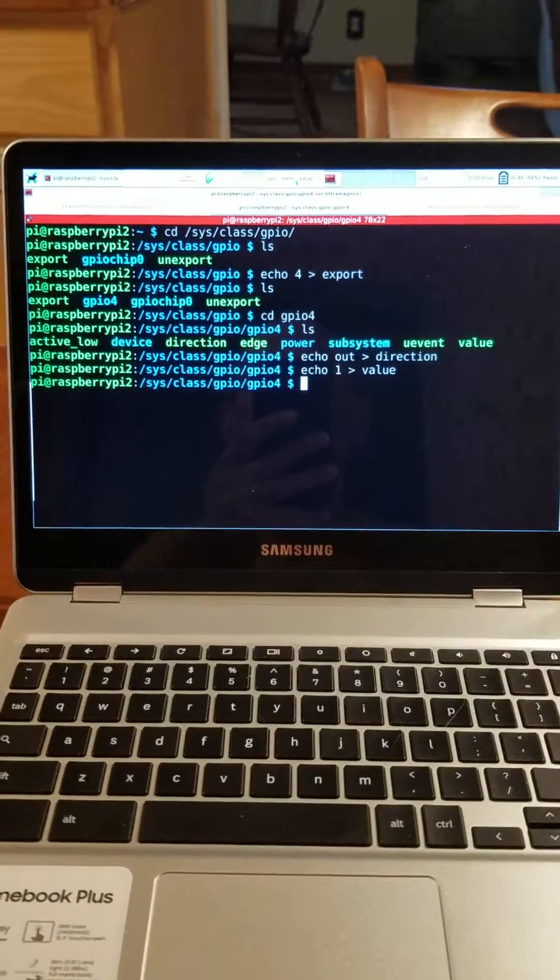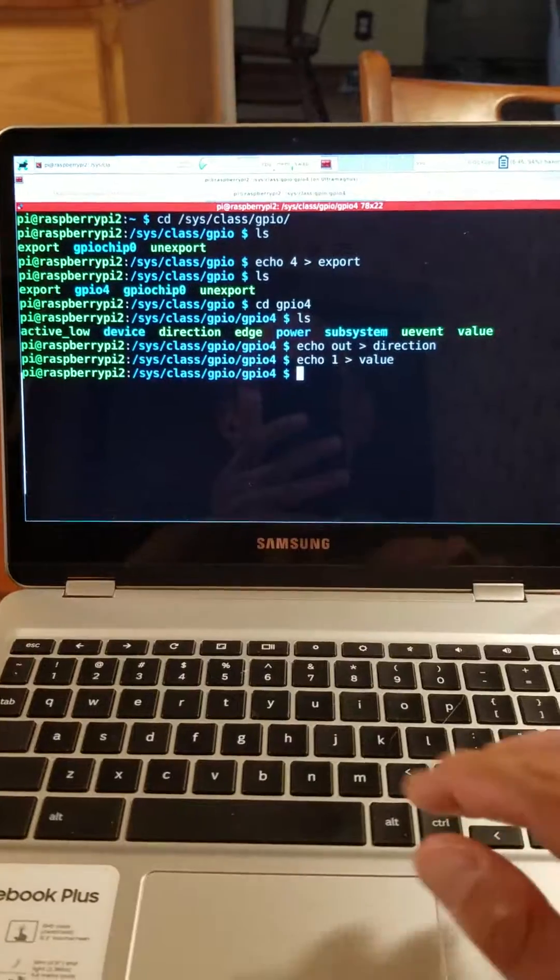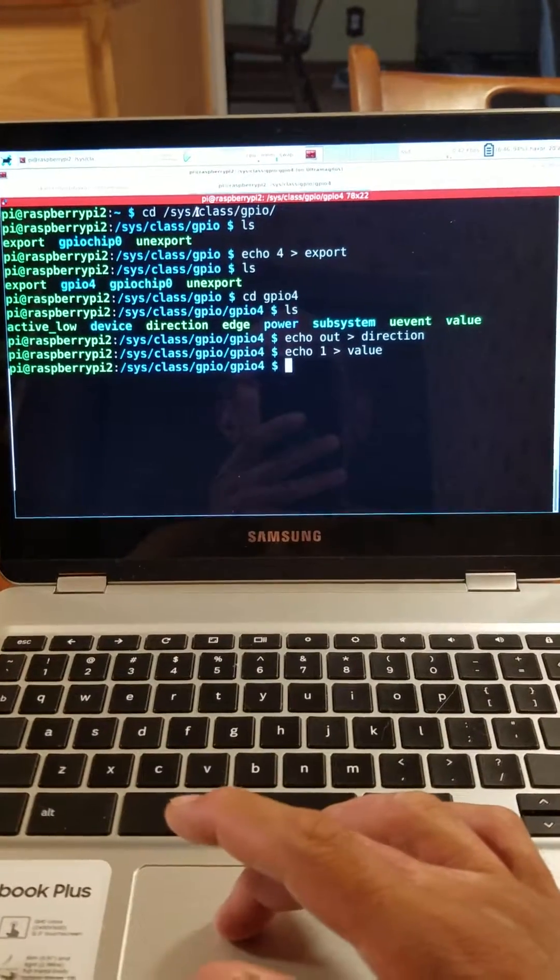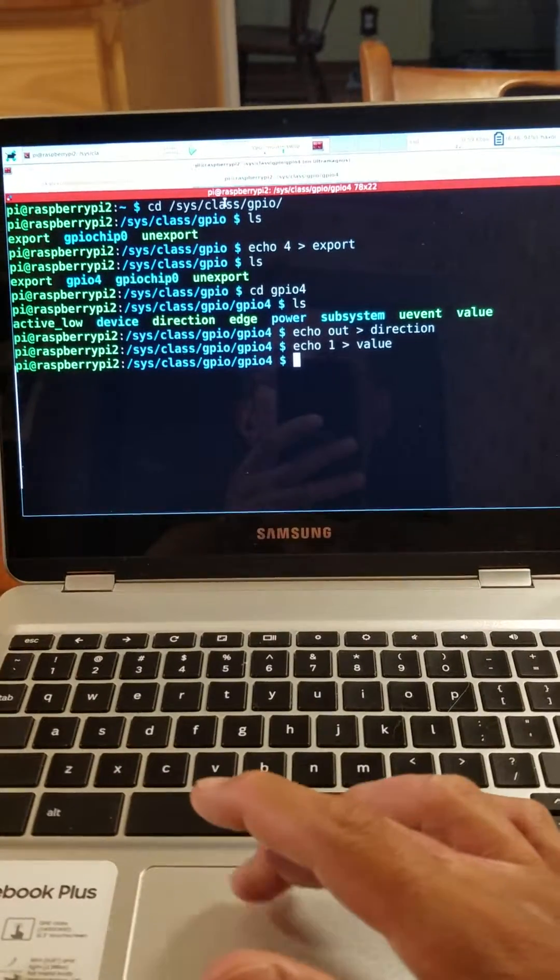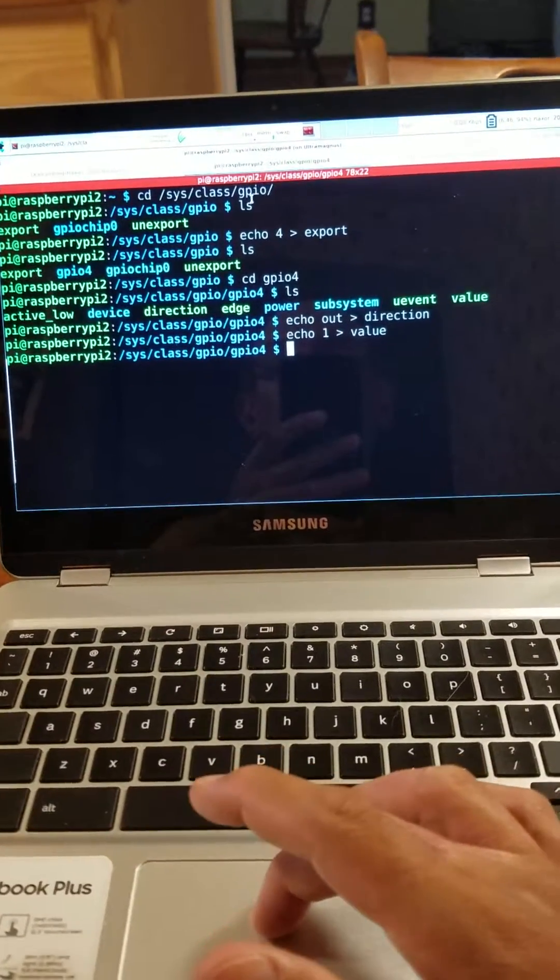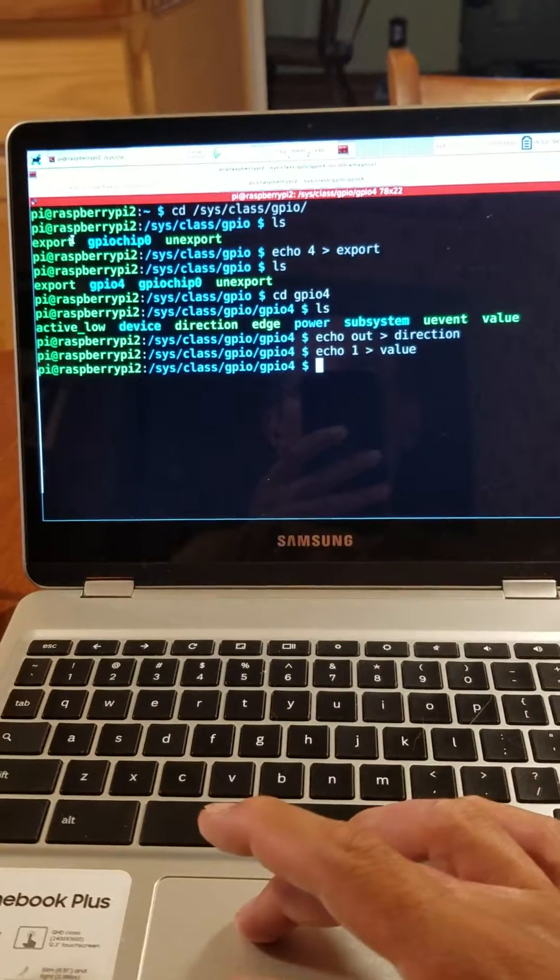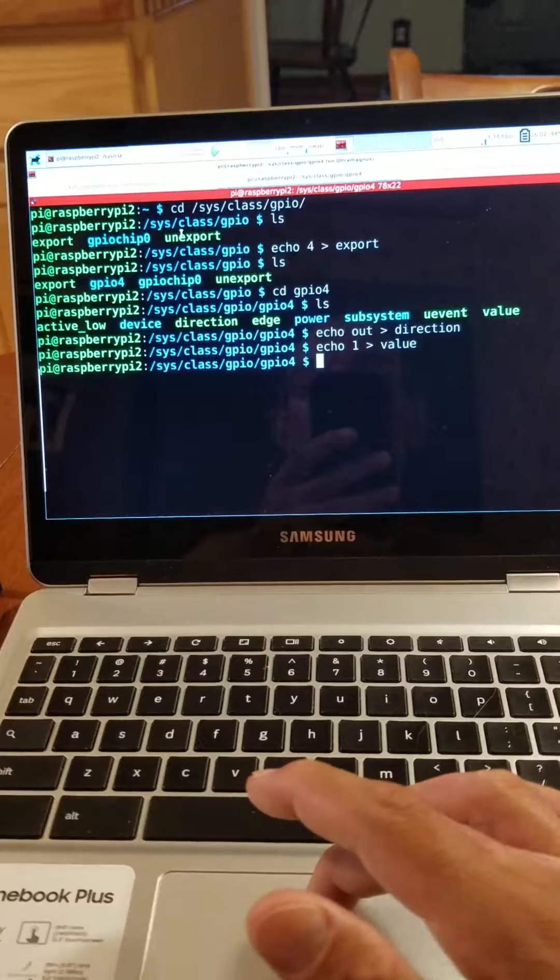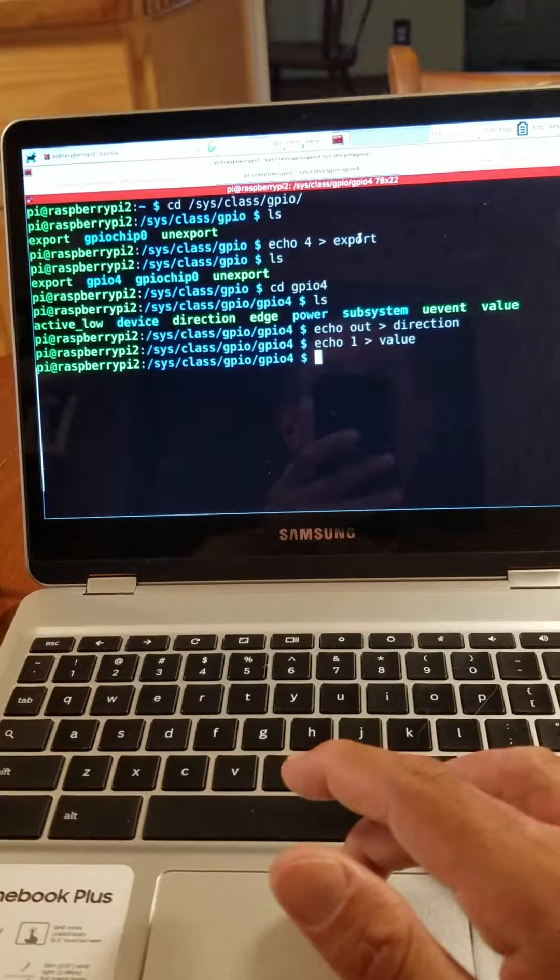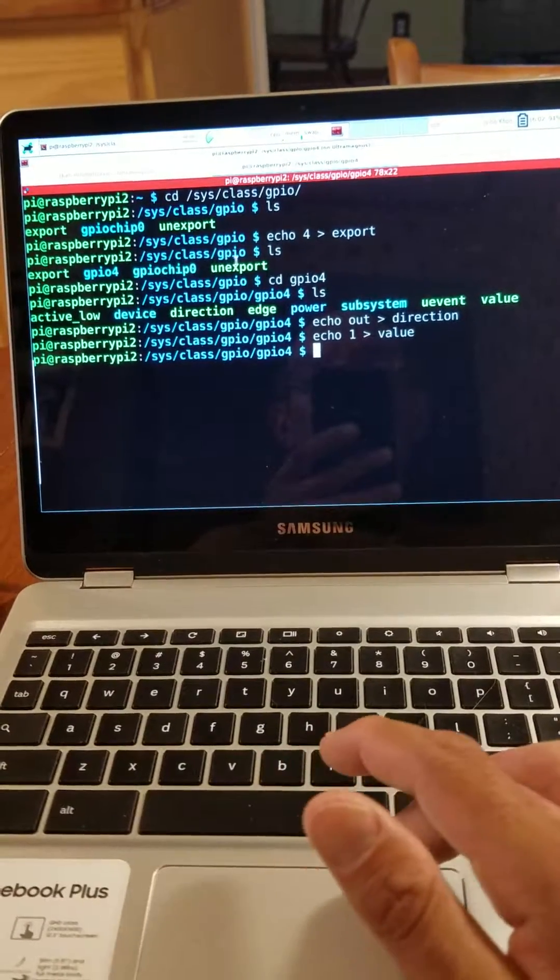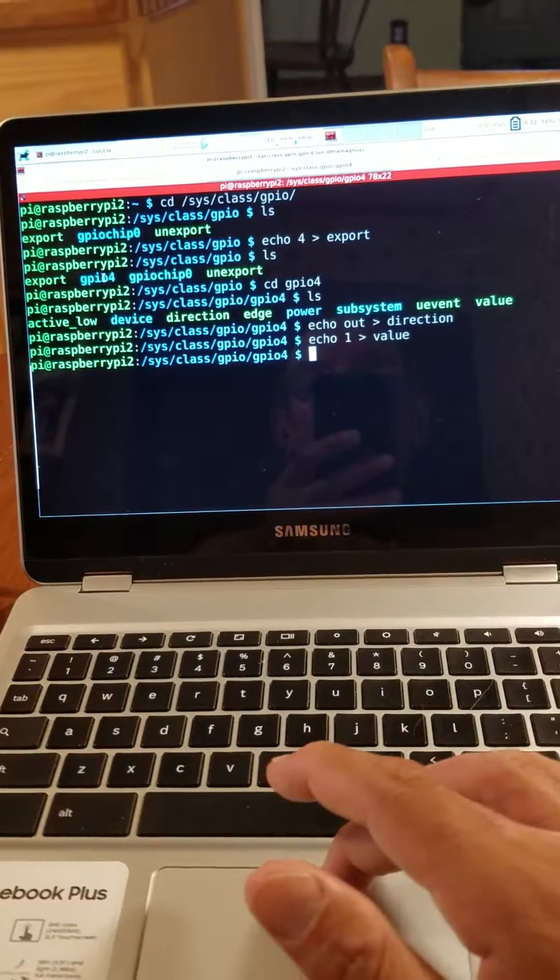So I SSH into the Raspberry Pi 2, and then I change directory to the sys filesystem class directory, GPIO directory. And then when I look in there, there are these items: export, gpiochip0, and unexport. If you send the number 4 into export, which corresponds to GPIO 4, then you do an ls, you'll see GPIO 4 come up.